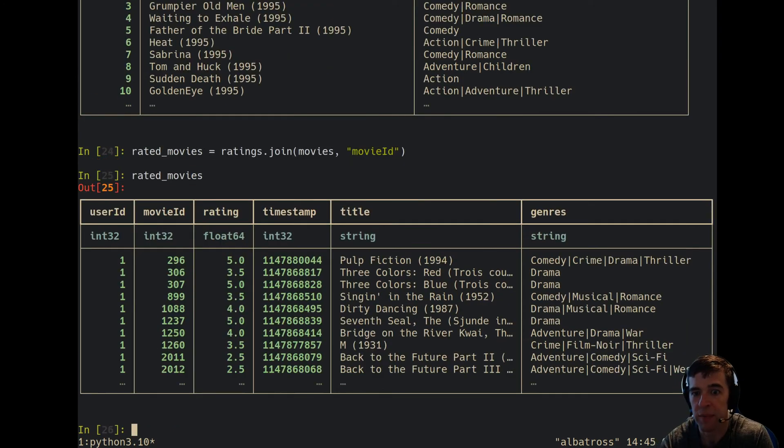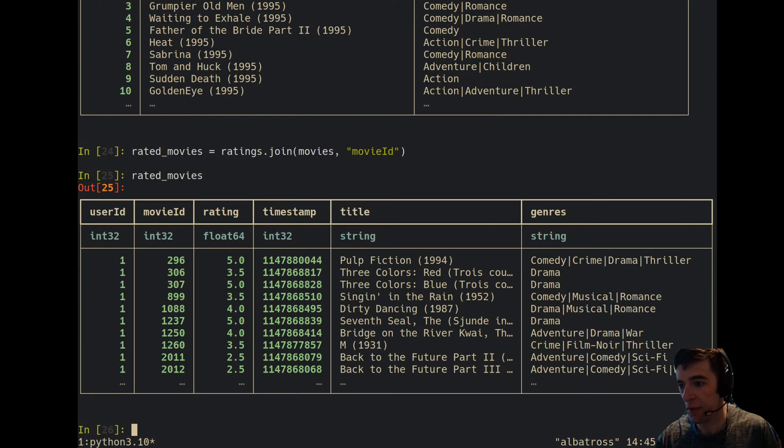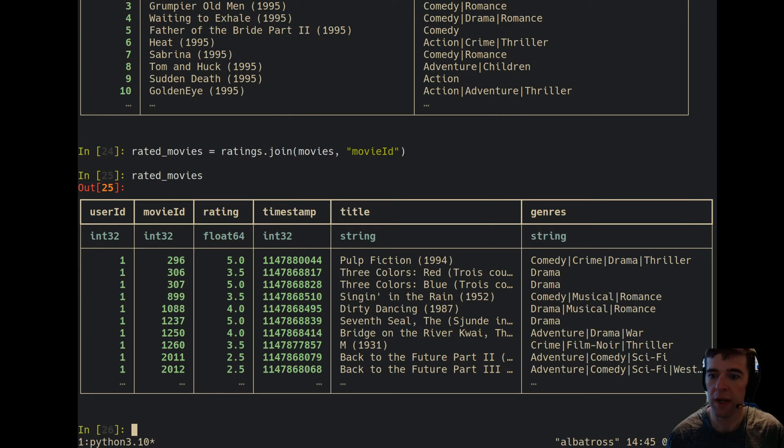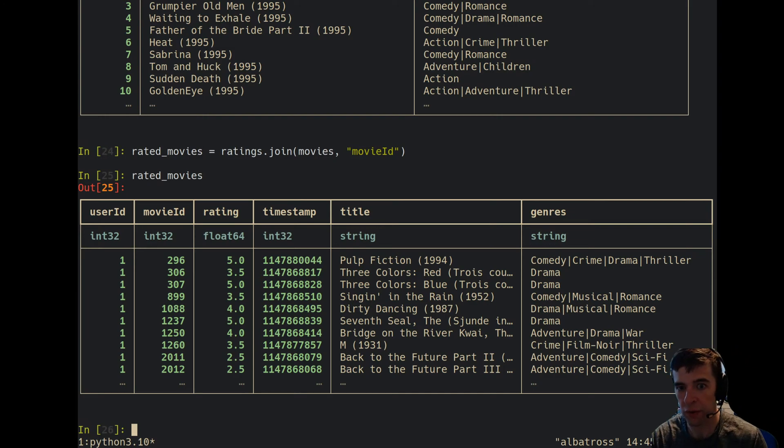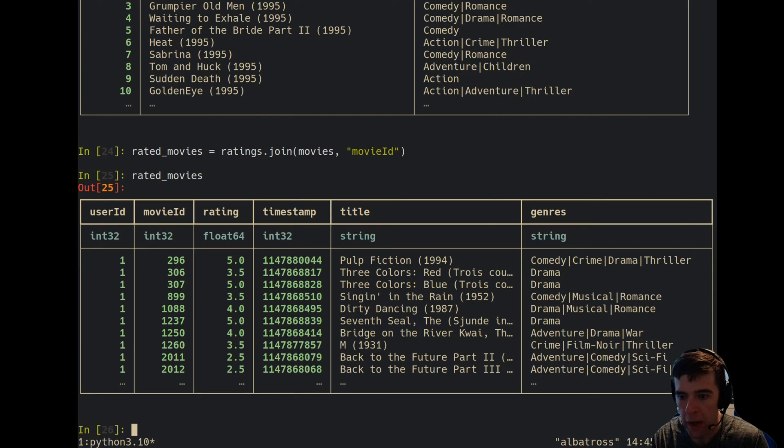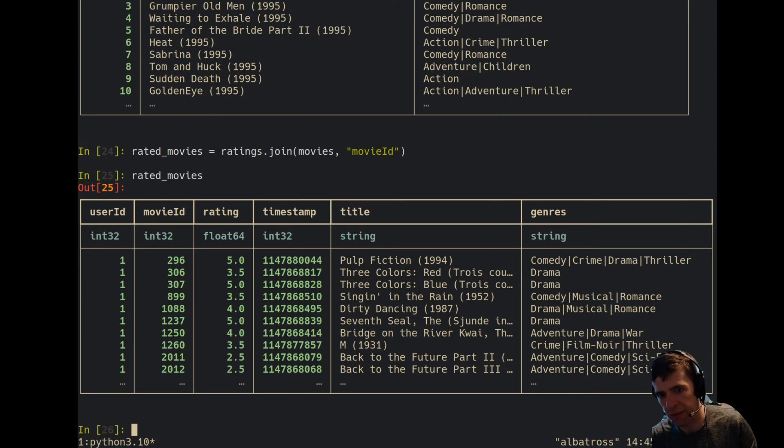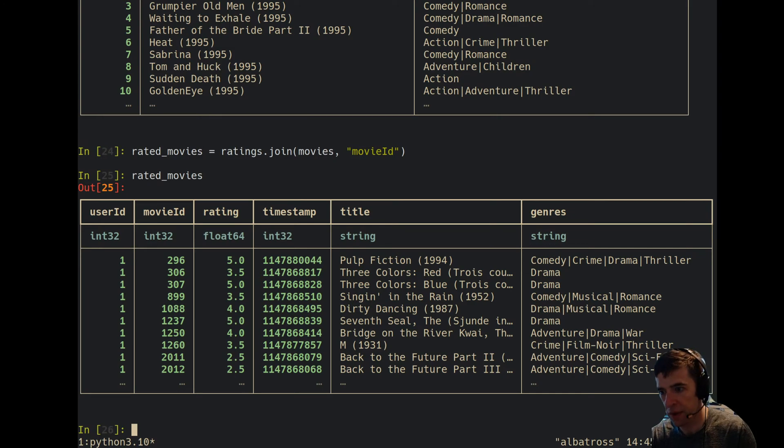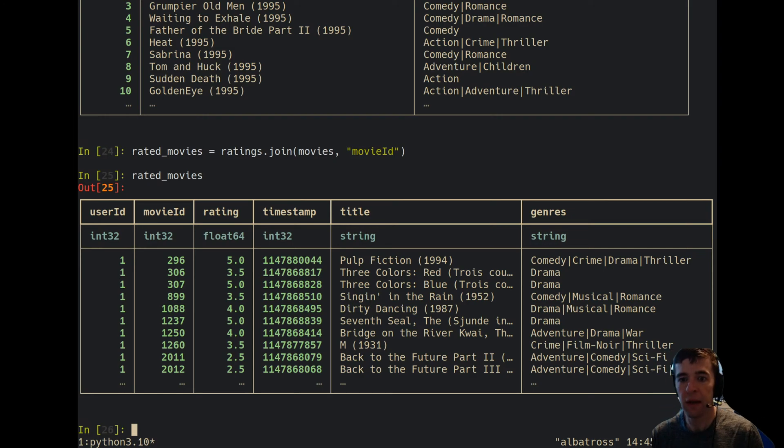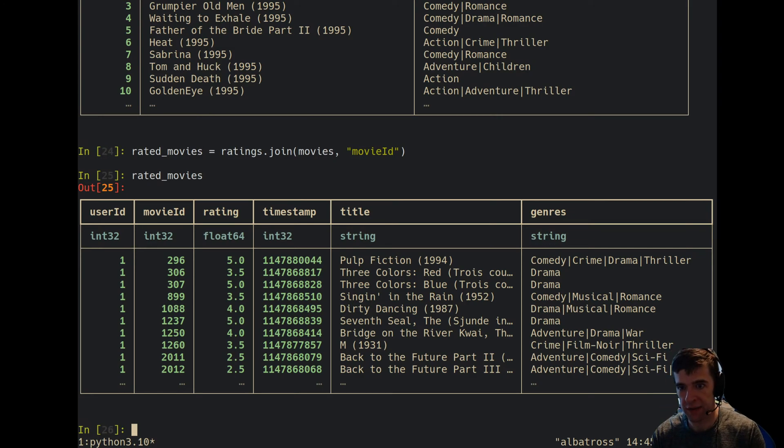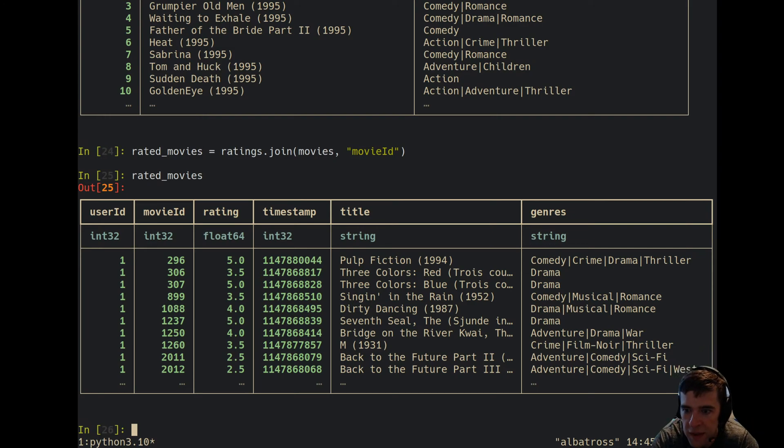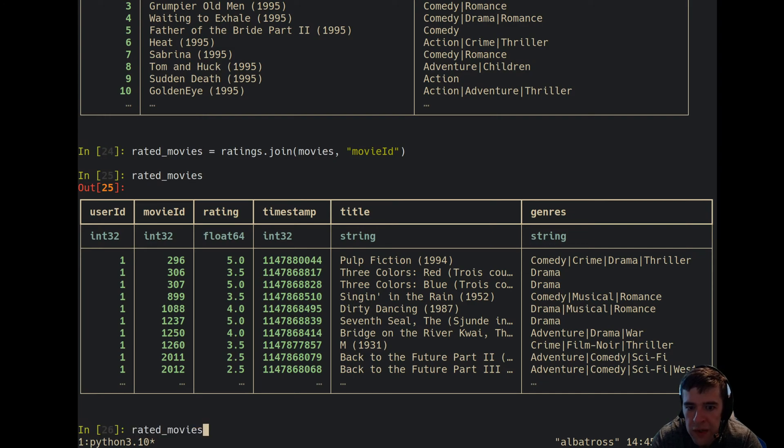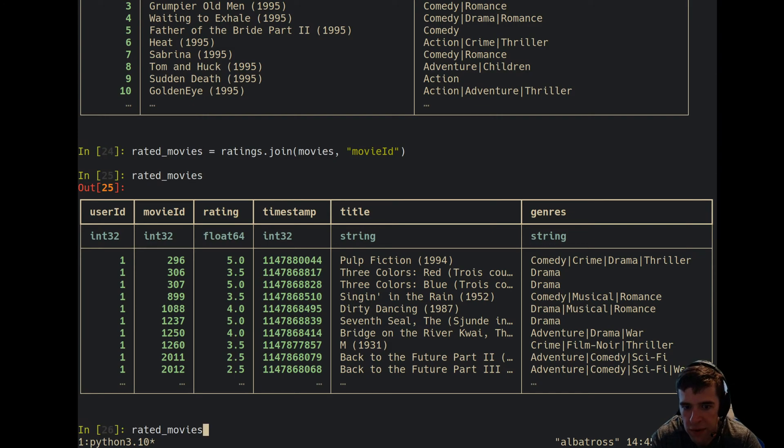If you contrast that with pandas, for example, with pandas—because pandas assumes everything's in memory—you actually have to read in the ratings CSV and the movies CSV, and they're just sitting around in memory regardless of what you end up using at the end. So now let's look at the top rated movies.